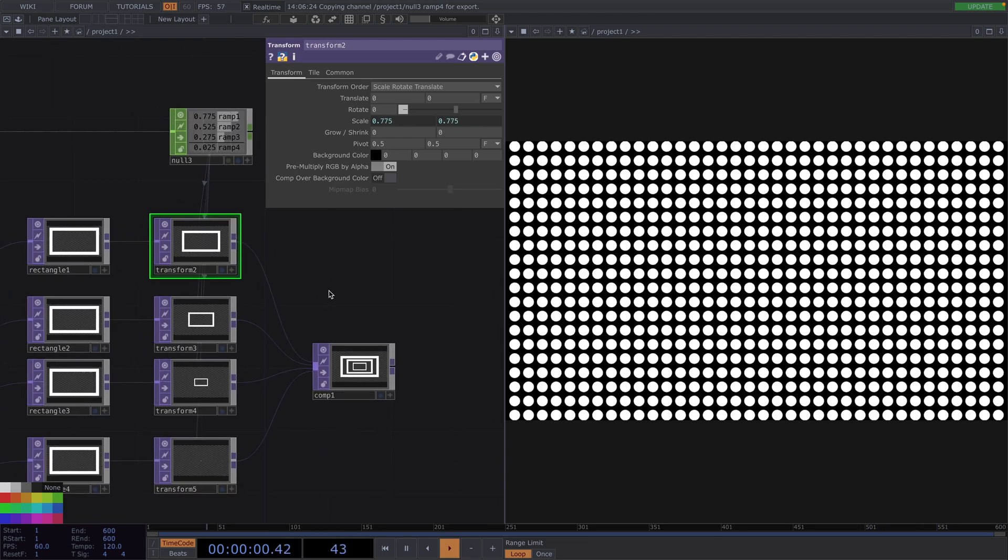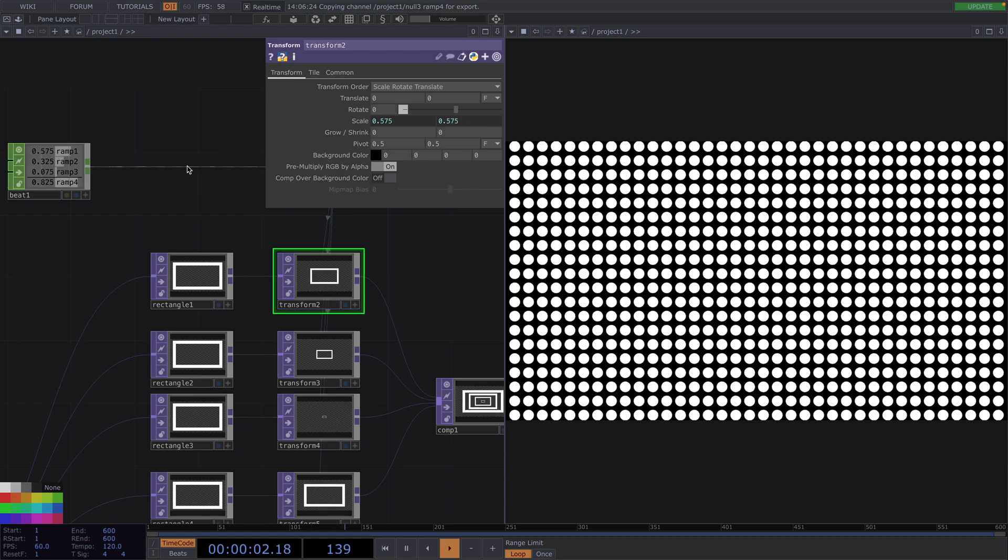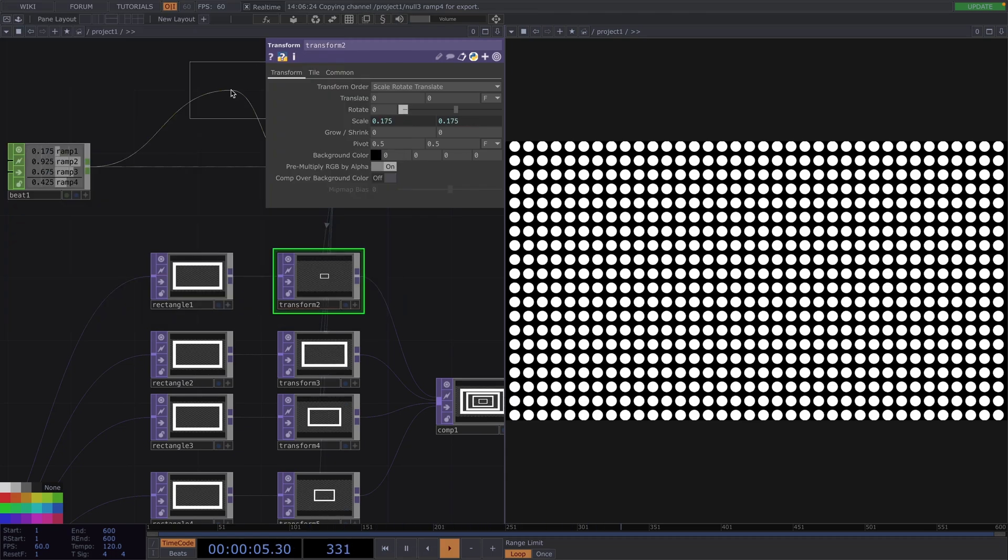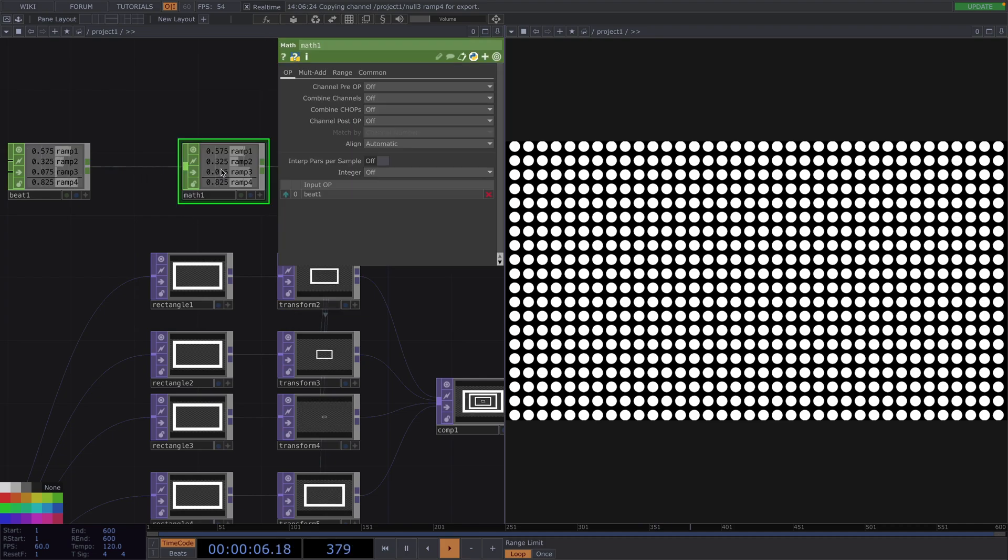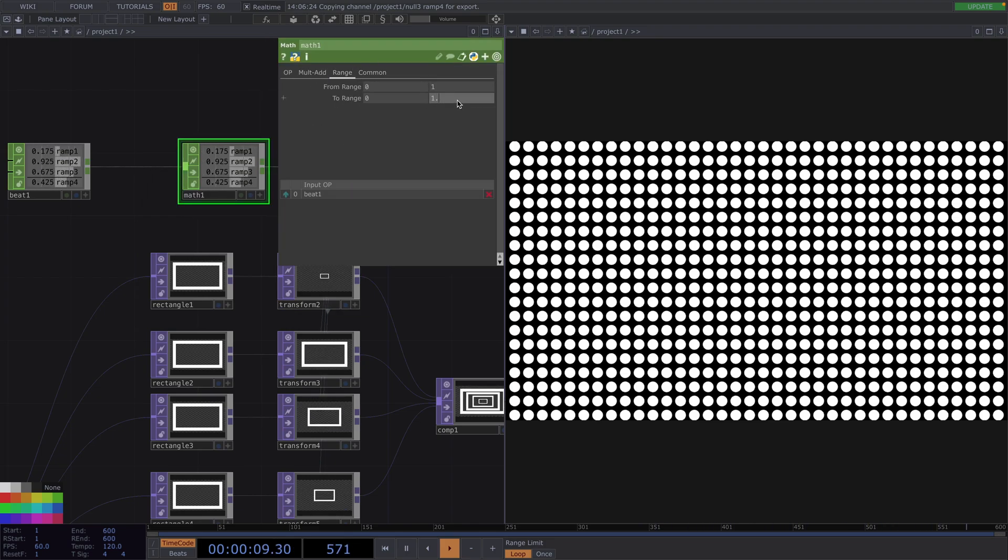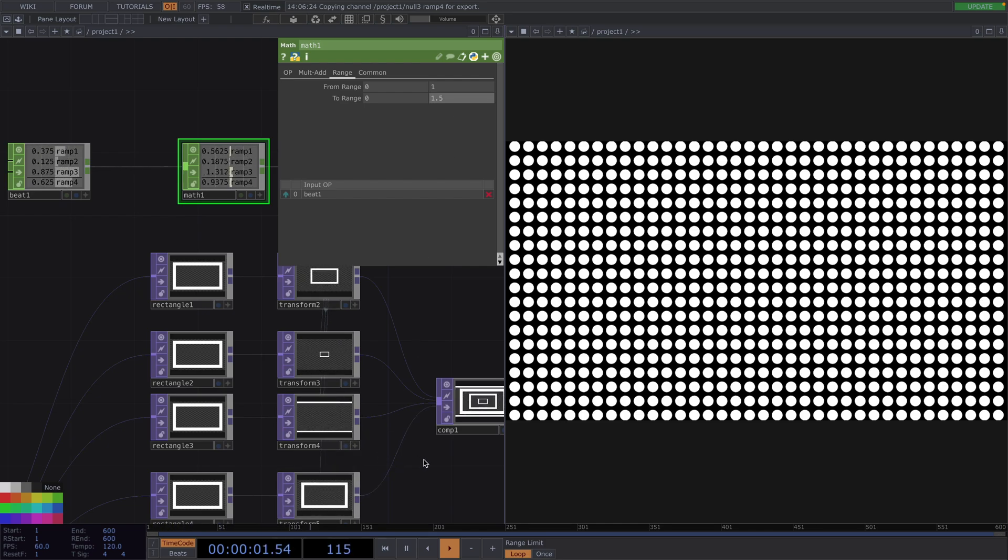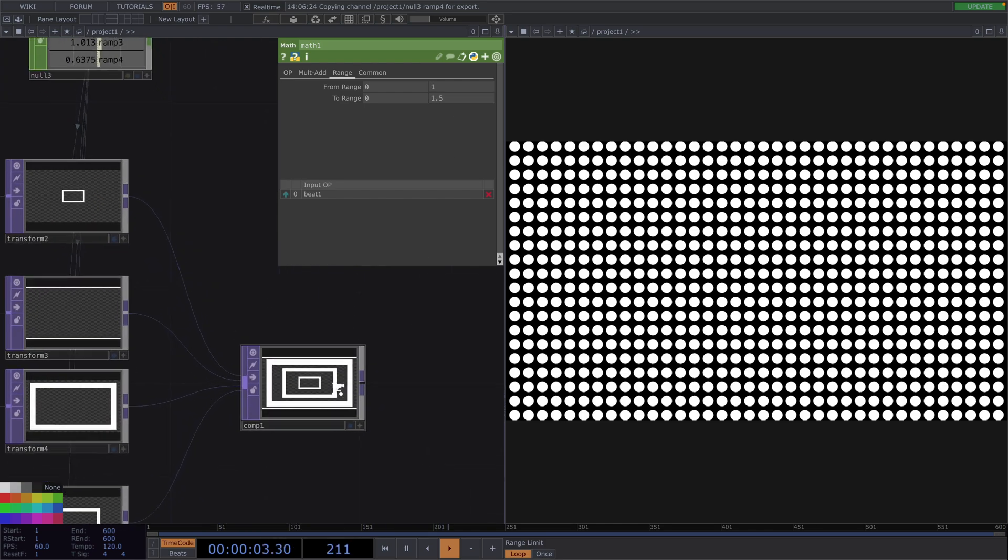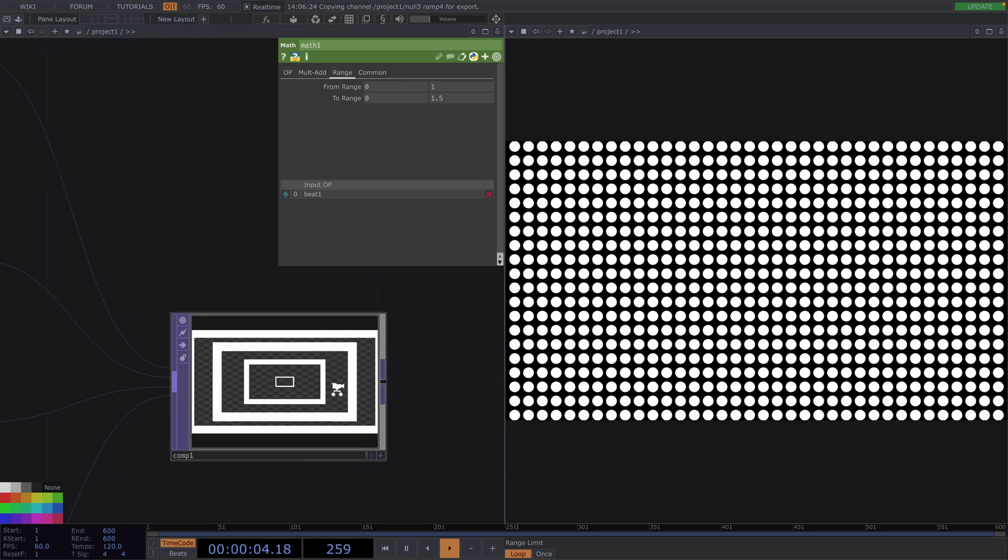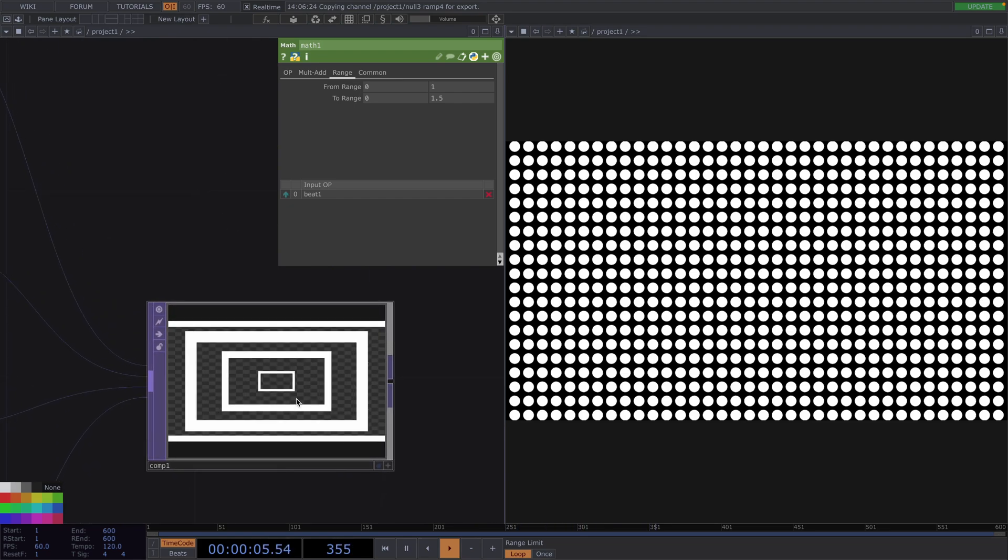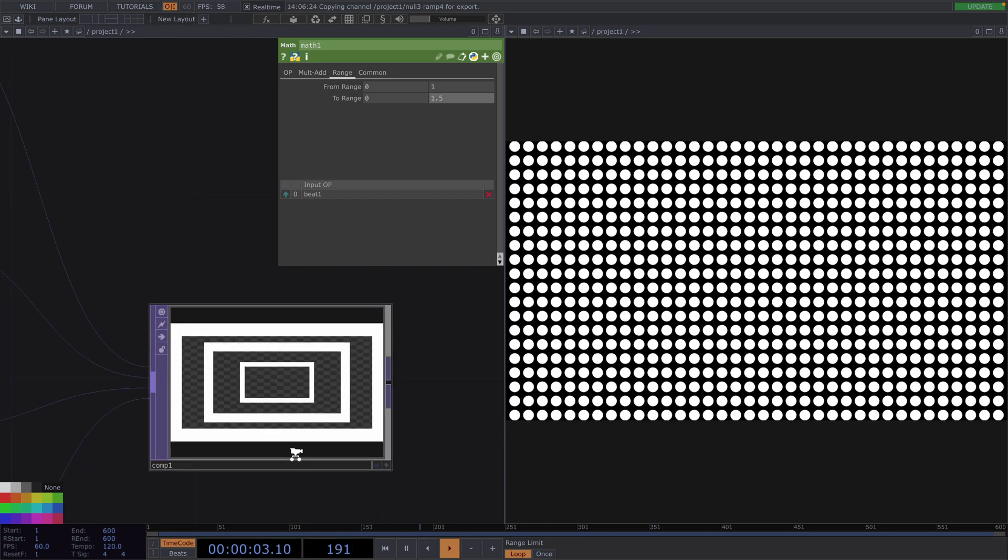So, let's right-click on the connecting line between the Beat Chop and the Null, go to Insert Operator and insert a Math Chop. In the Parameter window, go to the Range tab and in here, we'll increase the range from the original one, which was 0 to 1, to the new range, going from 0 to 1.5. This will make the mask transition look more seamless.